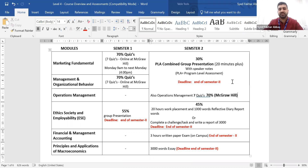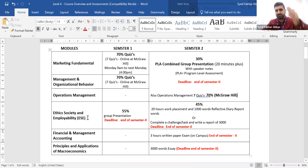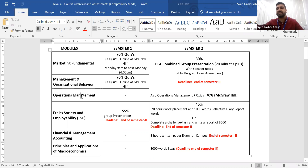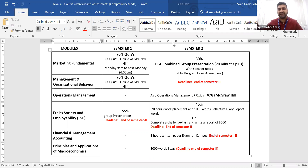To sum up Level 4 modules: in semester 1 you will have Marketing, Management and Organisational Behaviour, and Ethics Society and Employability. In semester 2 you will have Macroeconomics, Financial and Management Accounting, and Operations Management — three modules in each semester. If you miss any class due to medical or personal reasons, by watching this video you will have a clear idea of all Level 4 modules, their assessments, their requirements, and their deadlines.